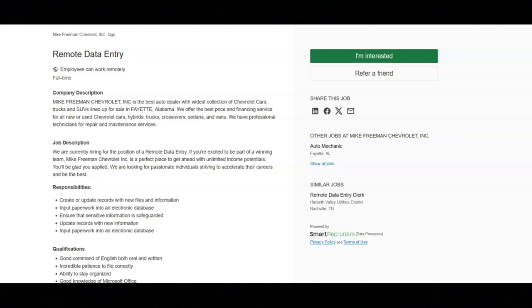The first job is with Mike Freeman Chevrolet and they're looking for someone to fill their remote data entry position.